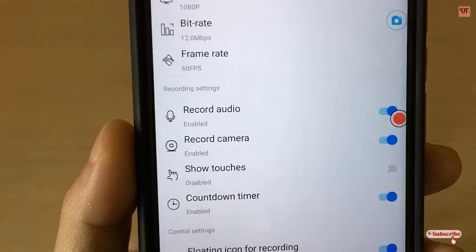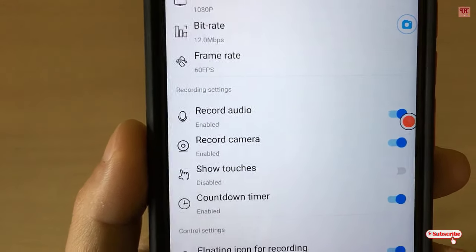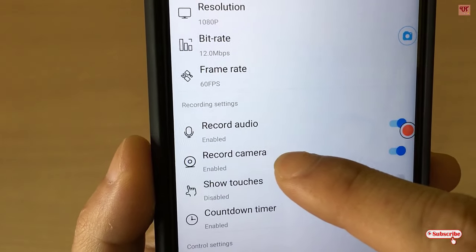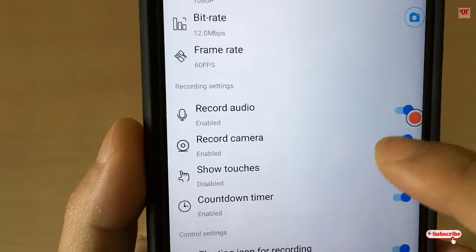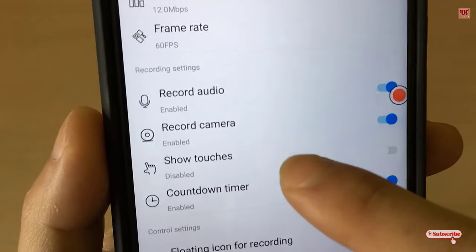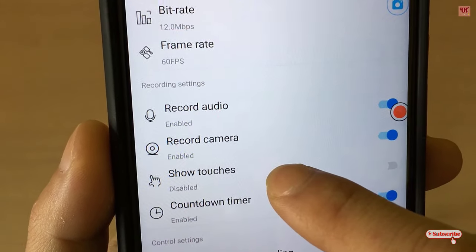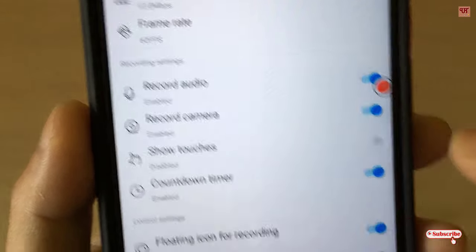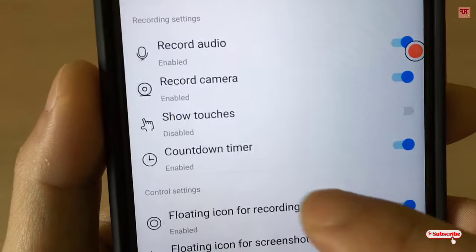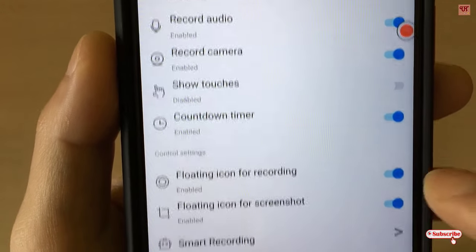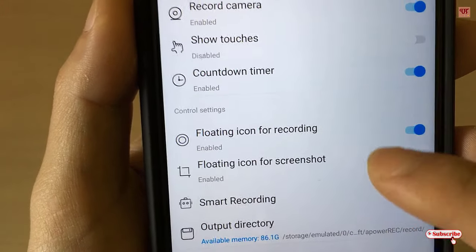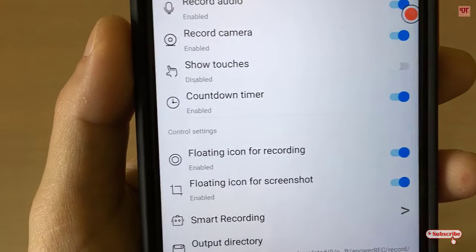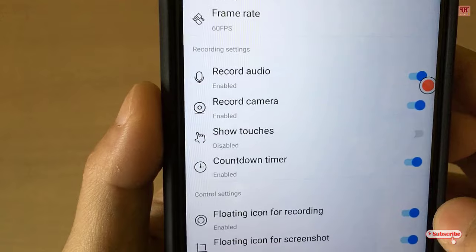You must turn on the option to record yourself while recording the mobile screen. You can also show touches on the screen, but here I'm not turning that on. You can set a countdown timer too. Below, you can see the floating icon for recording. That's mostly it — just move back.